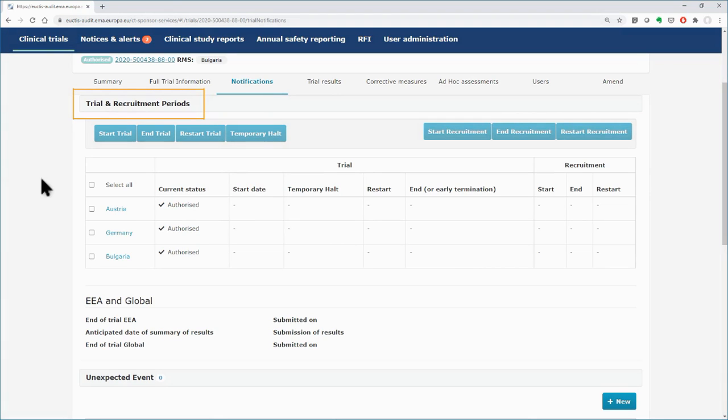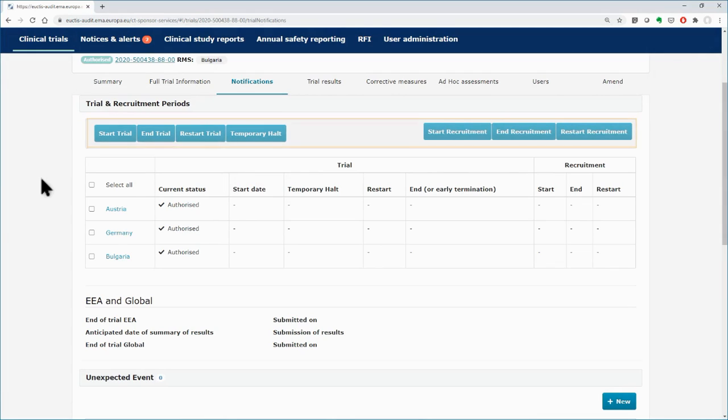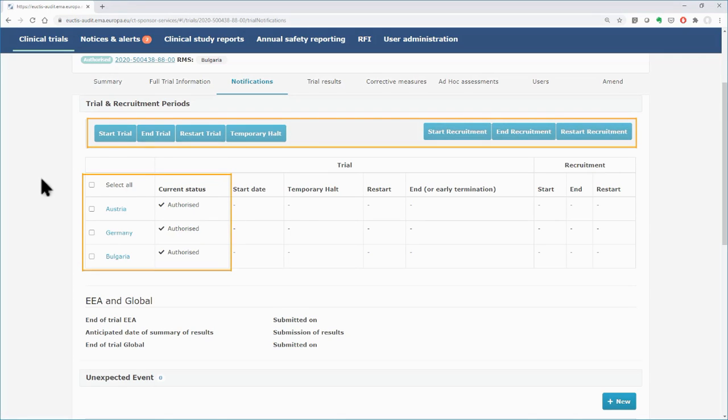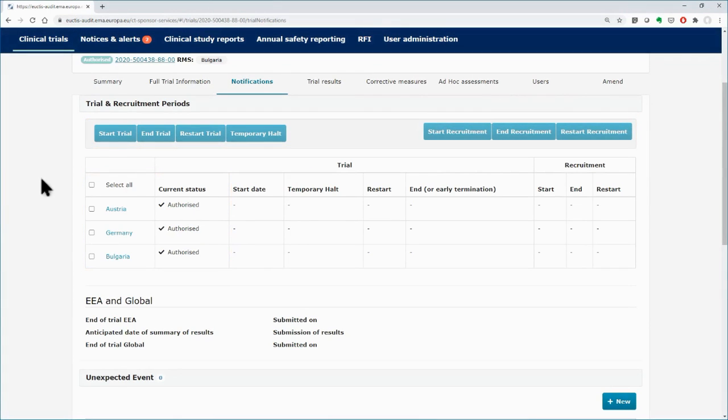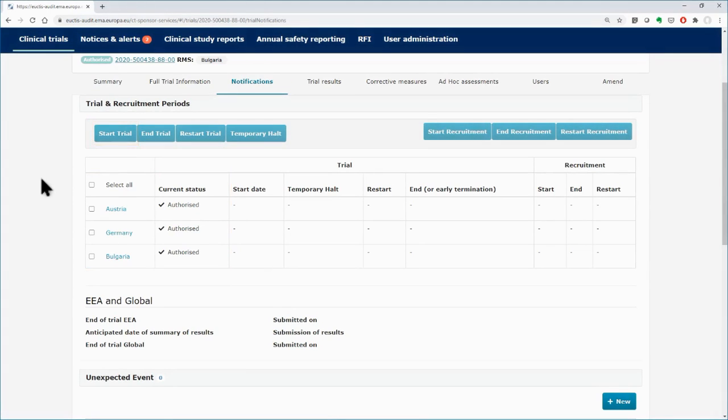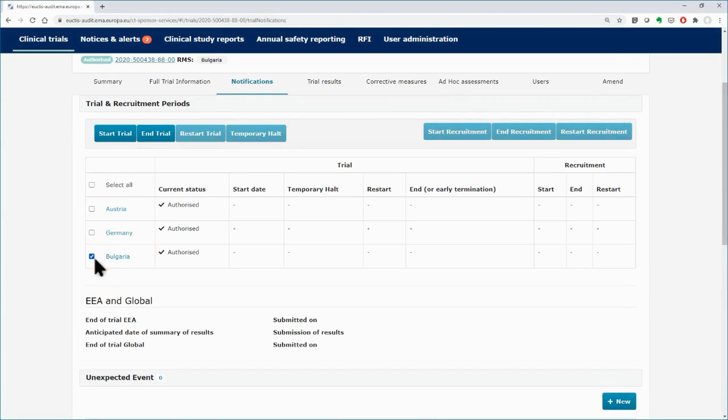On top of the Notifications tab, you can see the Trial and Recruitment Periods section. In this section, you can see seven buttons, the MSCs of the clinical trial, and the status of the trial to each one of them. With the Start button, you can notify the respective MSC that the clinical trial has started.